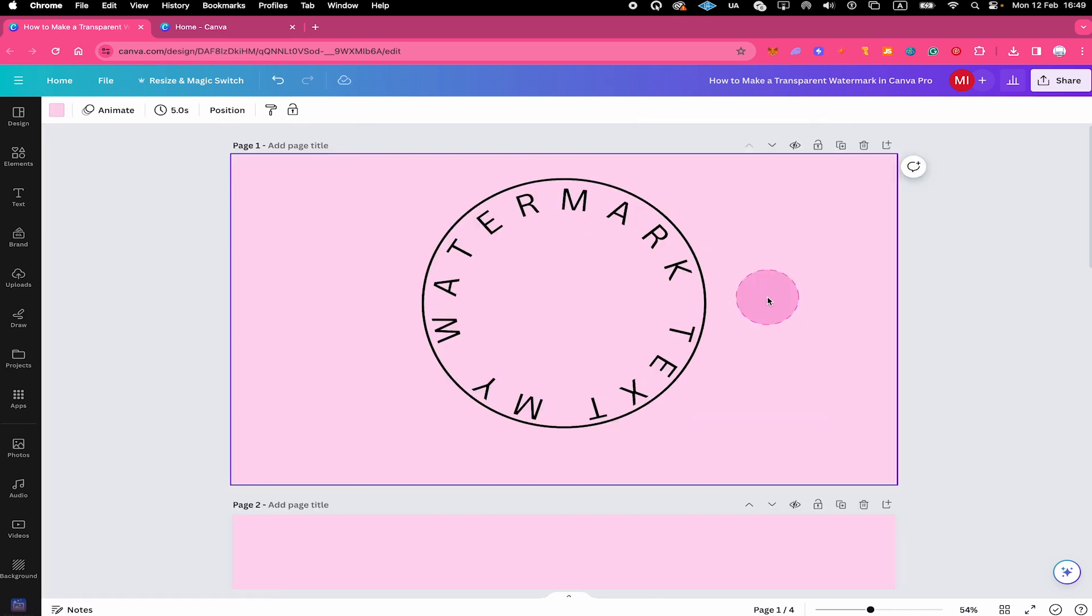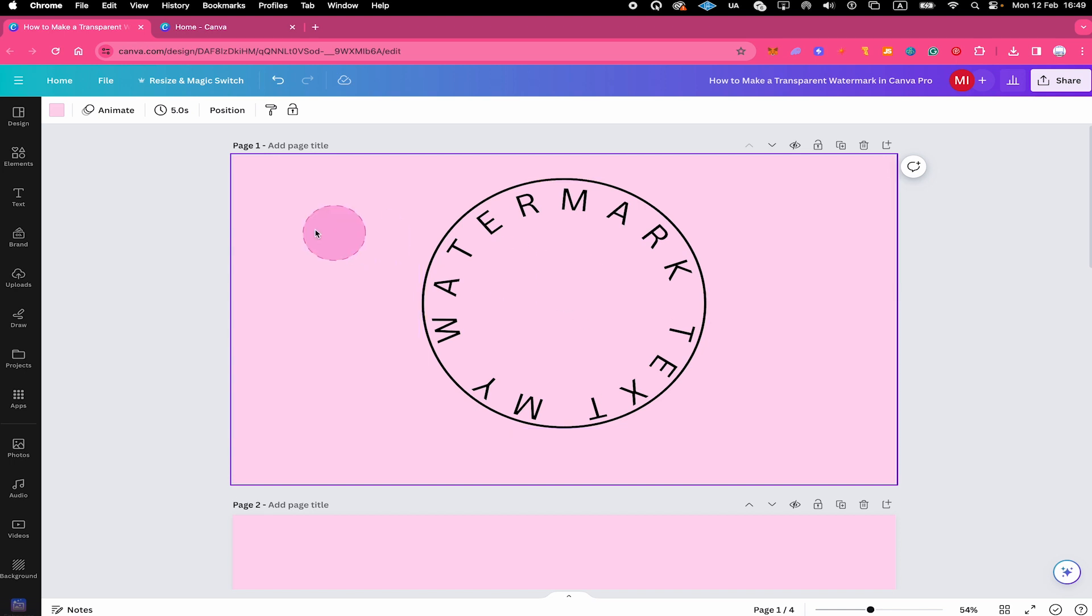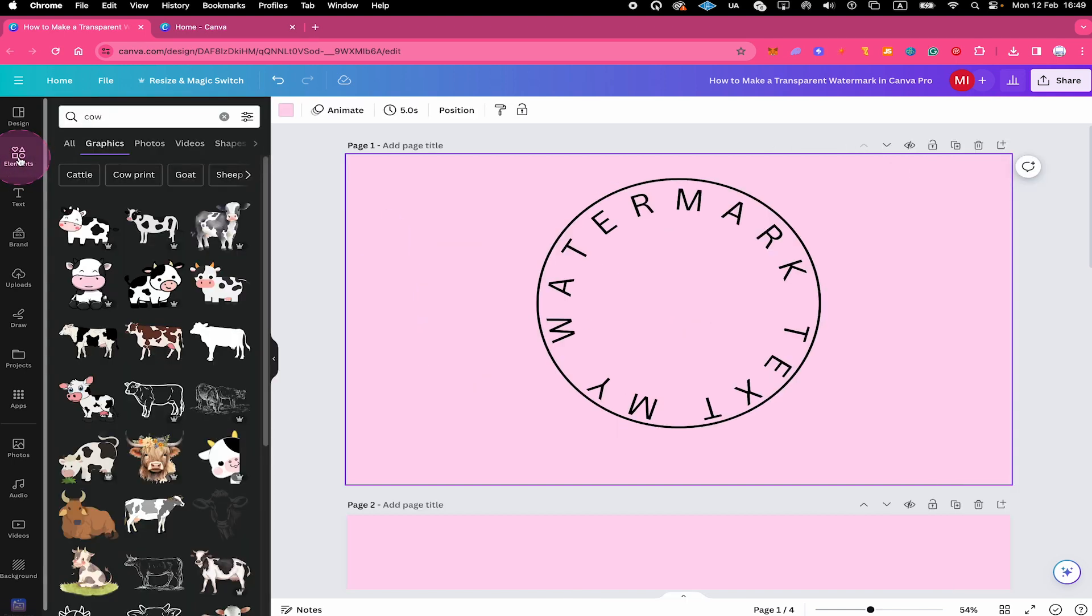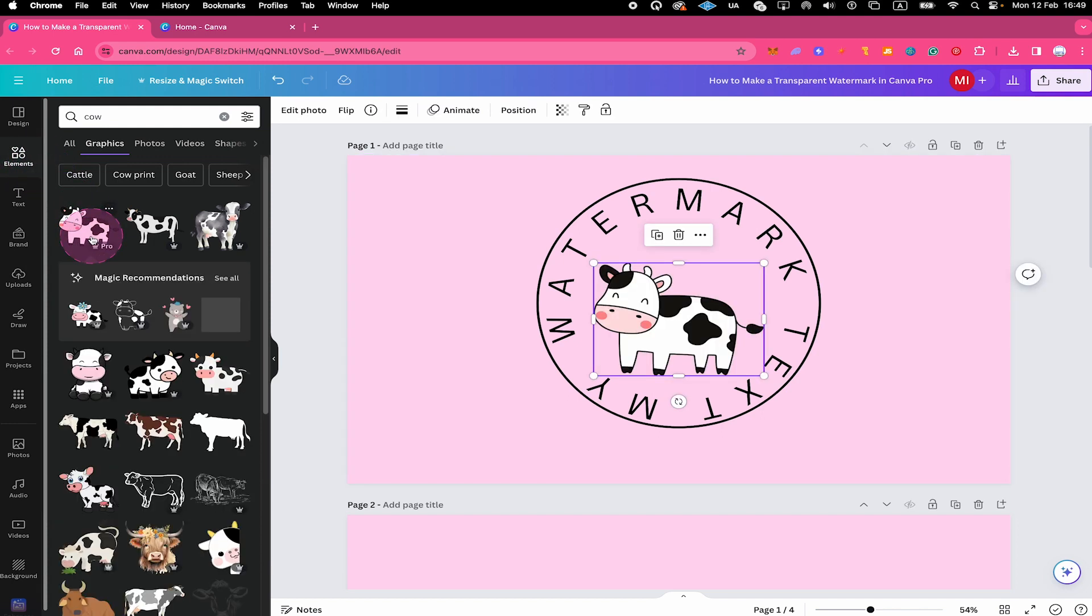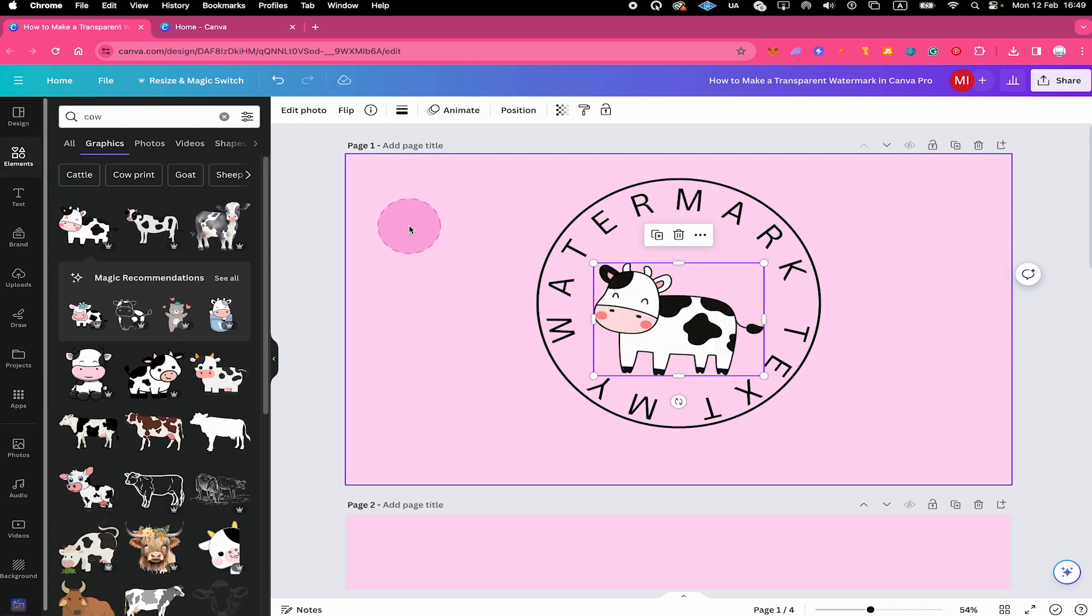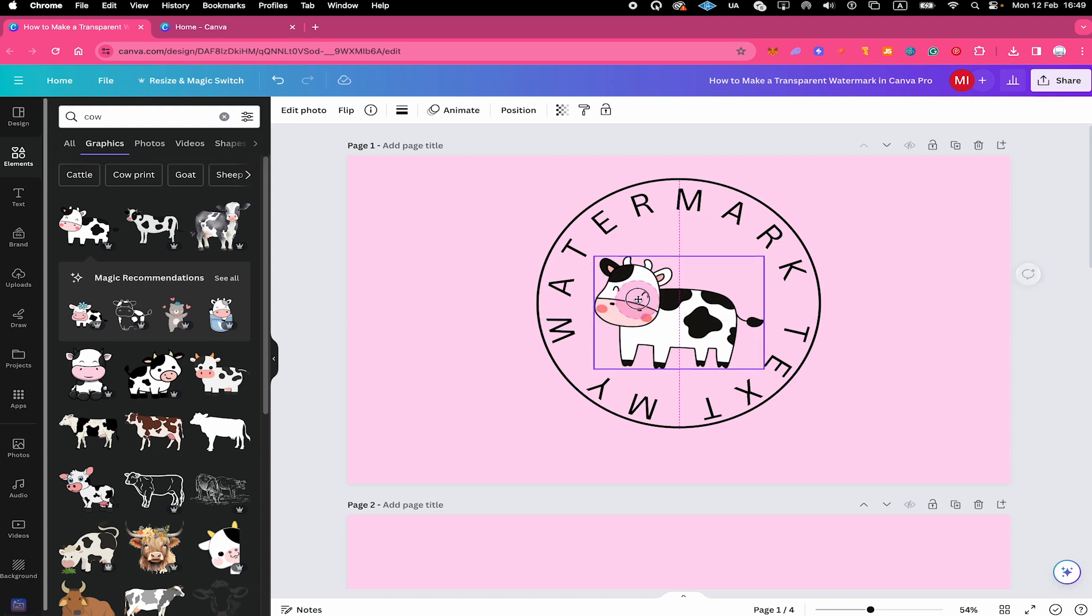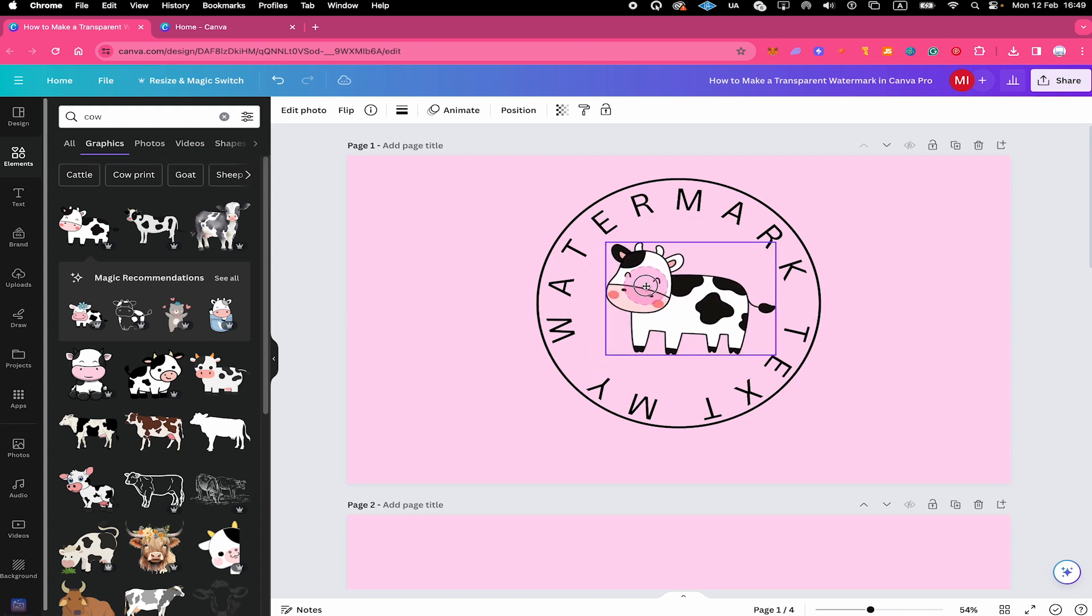Now, last but not least, I would also like to add a graphic here to the middle of our watermark. So to do that, in the left sidebar, I will click on Elements. And I'm going to add a lovely cow graphic. To add it, simply click on the graphic. I'm going to reposition it a little bit as well.